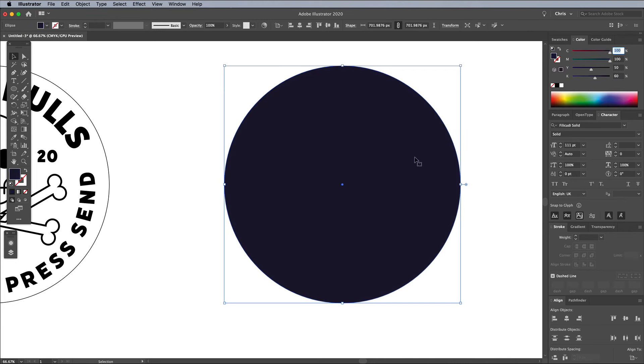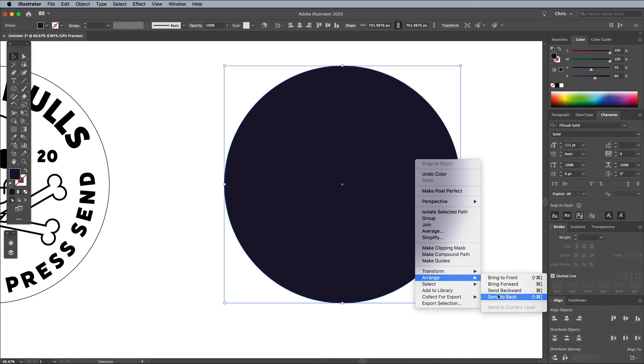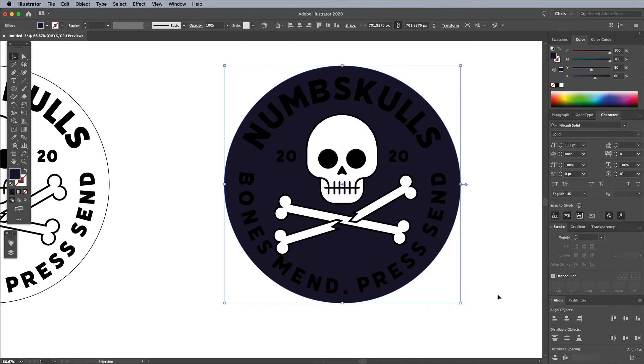Since this shape was drawn last, it's at the top of the stack, and now it has a fill it's obscuring all the other elements. Right click and choose Arrange, Send to Back.